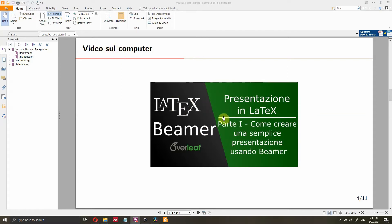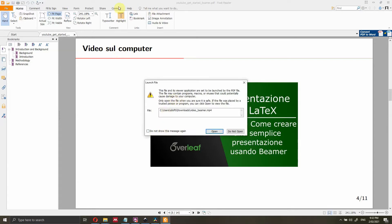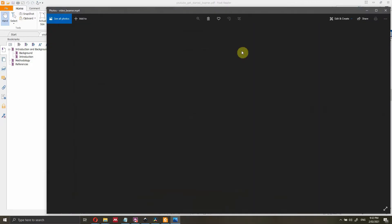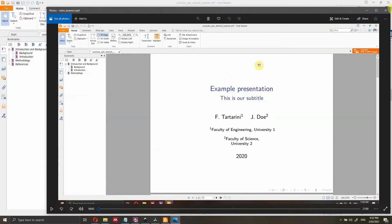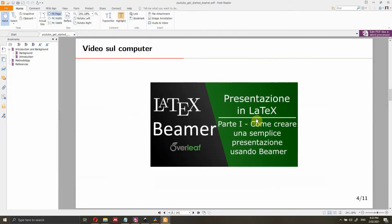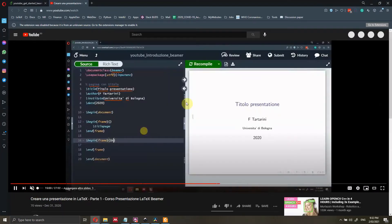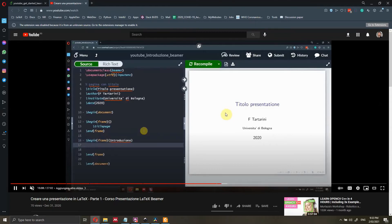If you click on this image here — it's in Italian, I will change the slide title — you will see that automatically, I'm using Foxit Reader, and this video was opened locally on my computer using the default media player. Alternatively, I will show you how to link a YouTube video to your presentation: we click on the static image and YouTube opens automatically and the video starts playing.